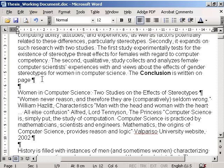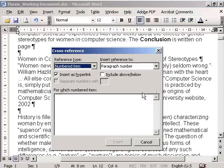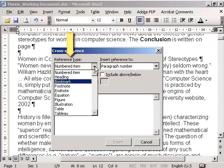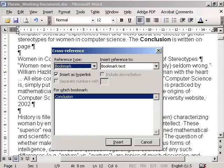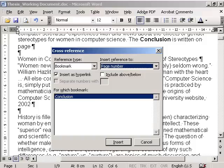Now we are ready to establish the cross-reference on page one. We position the cursor at the place where we want the cross-referenced page number to appear, and then we open the Insert menu, select Reference, and the Cross-reference command. In the dialog box, under Reference Type, we select Bookmark, and under Insert Reference to column, we choose Page Number. Click Insert and close the dialog box.